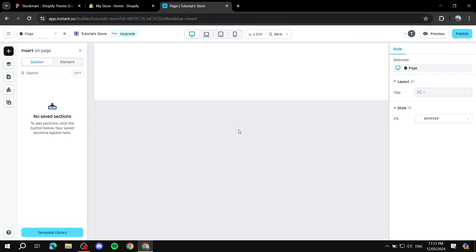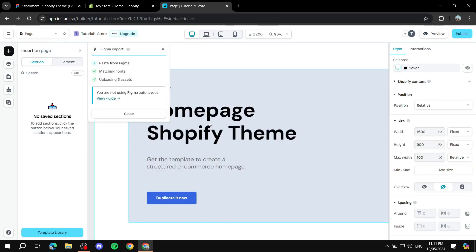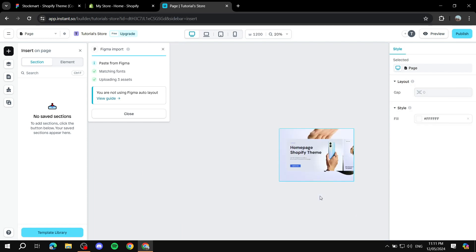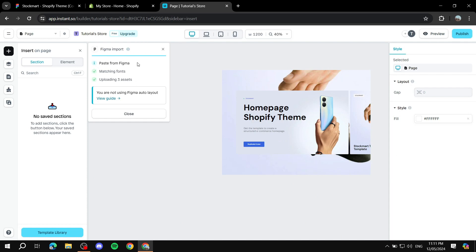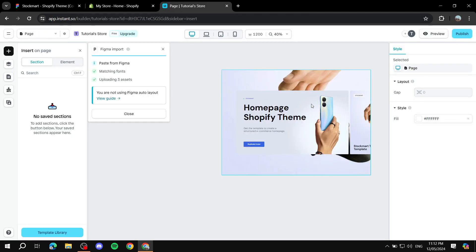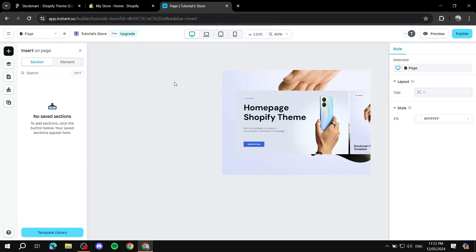Now we're in the Instant builder — this is where the magic happens and where you can actually convert your Figma designs into a working Shopify section. Start from scratch, go back to Figma and make sure your frame is copied, then go back to the scratch page and paste with Ctrl+V. Your design should appear. On the left side you can see a report showing how well the layers are matching. If you didn't use auto layout, it will warn you that things may not work as properly as expected.